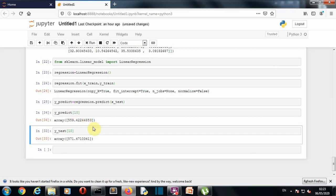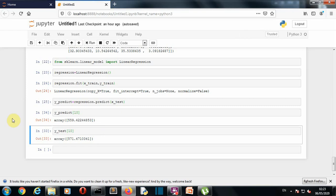So we have created the model, we have trained the model and I have delivered what I have promised at the starting of the video. So we have created a machine learning model to predict the annual spending of a customer on an e-commerce website. This was a short project on this multiple linear regression model and I'll be coming up with more of these types of projects. So stay connected. So meet you in my next lecture. Bye-bye.